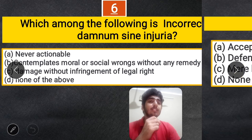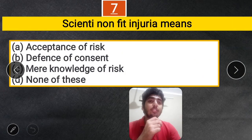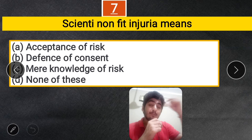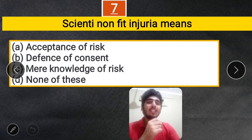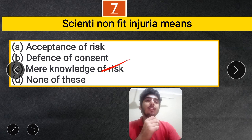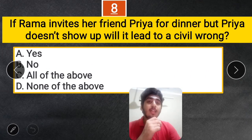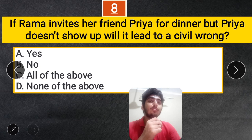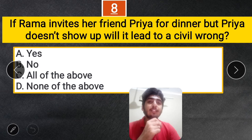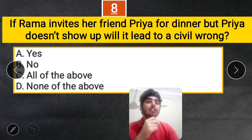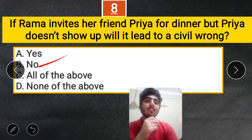The correct answer is D. Next question: The correct answer is mere knowledge of risk. Question 8: If Rama invites her friend Priya for dinner but Priya does not show up, will it lead to a civil wrong? No — these are social arrangements. There is only damage but no legal right infringement, so there is no civil wrong. B is the correct answer.